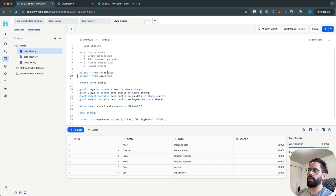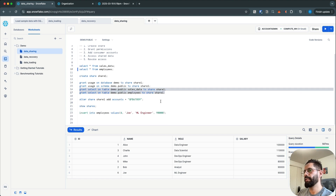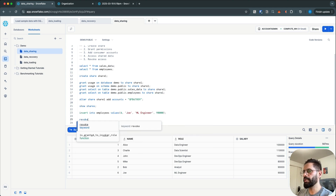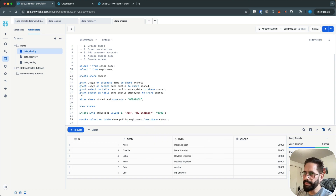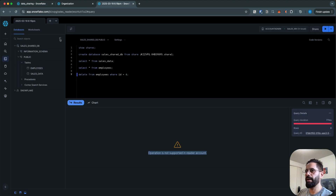If you want to revoke the access, just as we granted access to the tables, we can revoke it. Run: REVOKE SELECT ON TABLE demo.public.employees FROM SHARE share_one. Earlier I was granting access; now I'm revoking it. Run the statement, go back to the reader account, refresh, and now you can see that the employees table is gone.